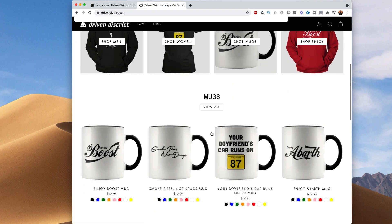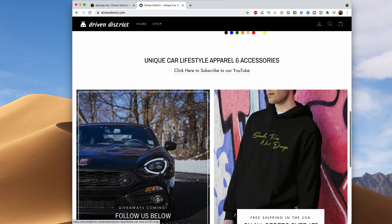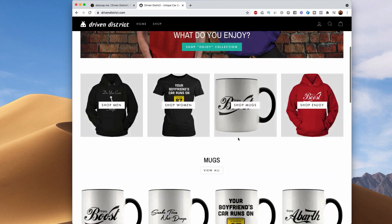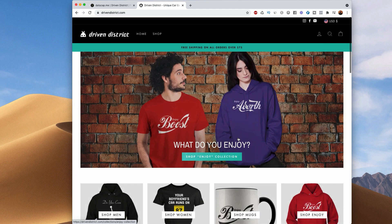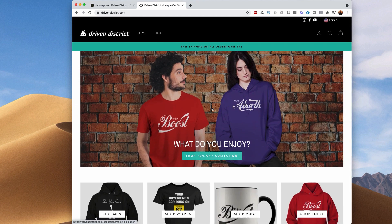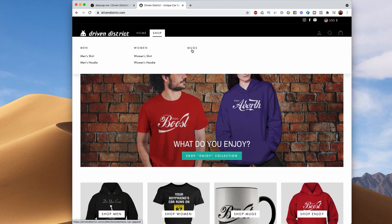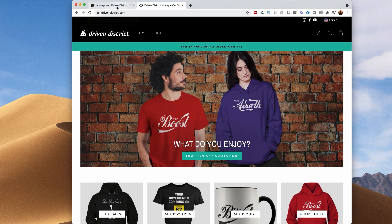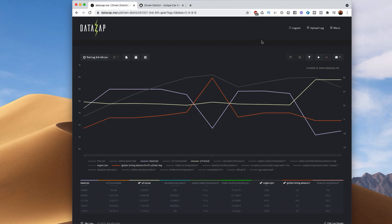Subscribe for more. Since I have a computer in front of me — drivendistrict.com — we've got some cool merch: 'Smoke Tires Not Drugs,' 'Enjoy Boost,' 'Your Boyfriend's Car Runs on 87,' all different stuff. If you want to support the channel it's a great way to do it — men's stuff, women's stuff, mugs, and a lot more coming. Hope you guys enjoyed the video, I'll catch you in the next one.